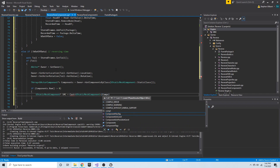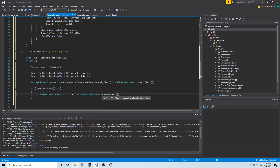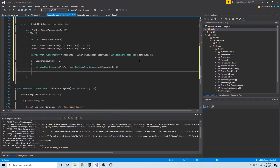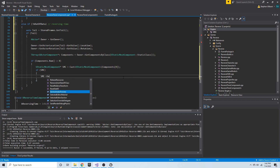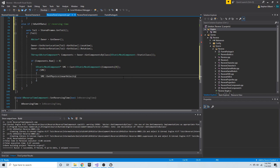What we're going to cast is `components` indexed at zero. If SMC — if this cast is successful — then we're going to call `SMC->set_physics_linear_velocity()`.